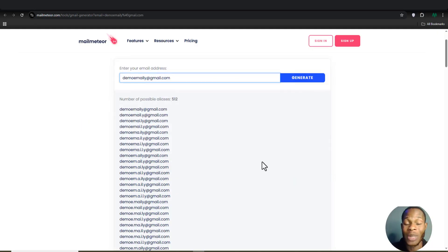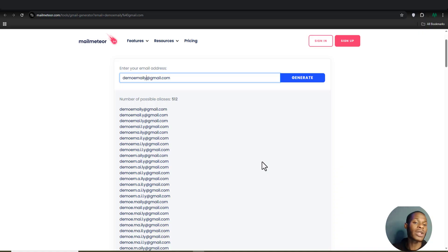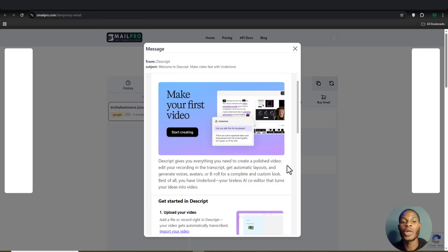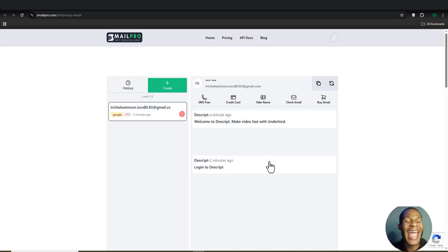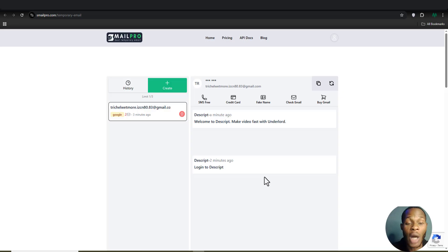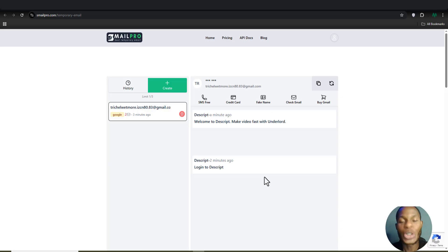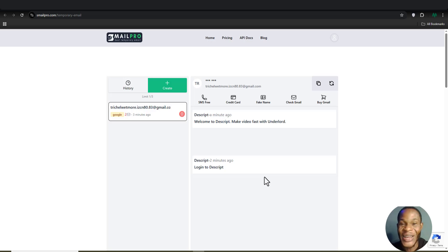To summarize: the first method uses your initial email address so verification codes come directly to you. The second method generates brand new email addresses via Xmail Pro without needing your personal one. Both methods work for creating accounts and getting verification codes. If you found this helpful, smash the like button, subscribe for more content, and I'll be sharing more on creating multiple Gmail accounts for marketing. Thanks for watching — take care and keep creating accounts!